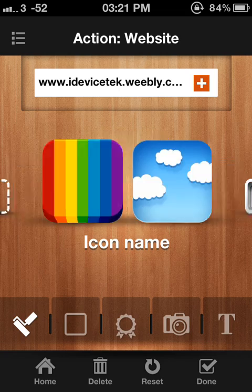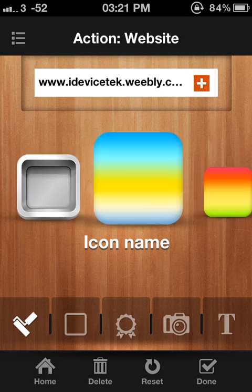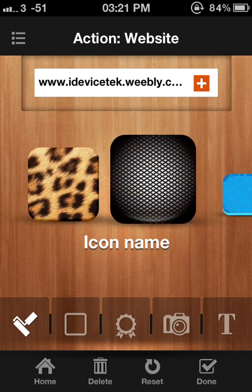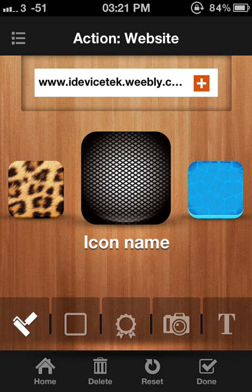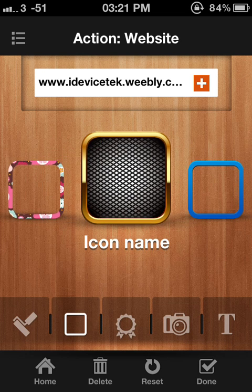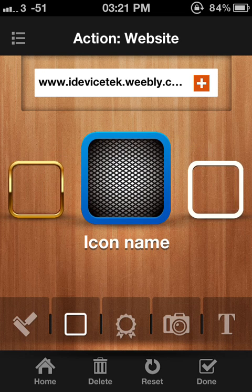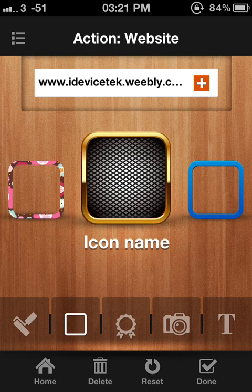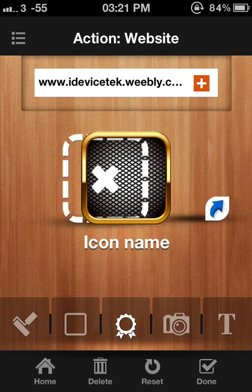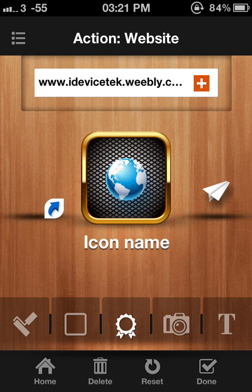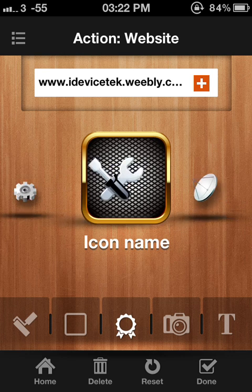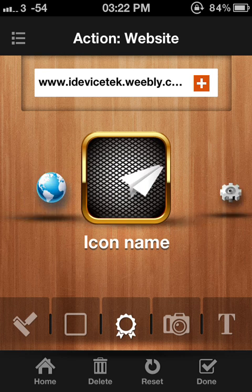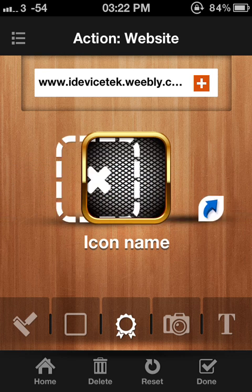The second option lets you choose the background you're going to have. Let's choose — this one's quite useful, looks nice. Click on here and it gives you the frame. You can make it gold or anything. And there's an icon — you can put this if you want.